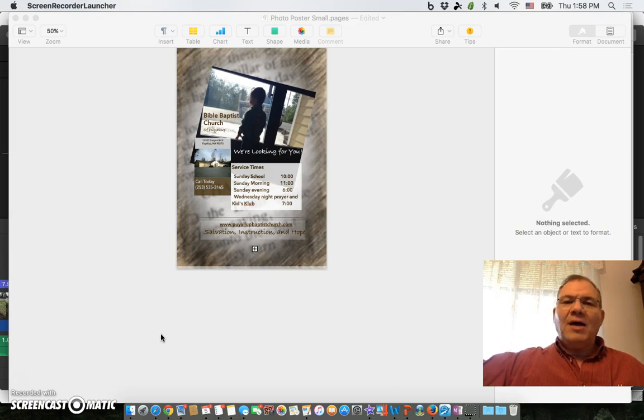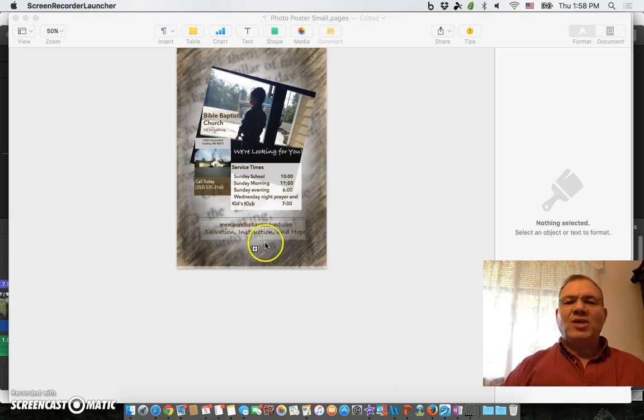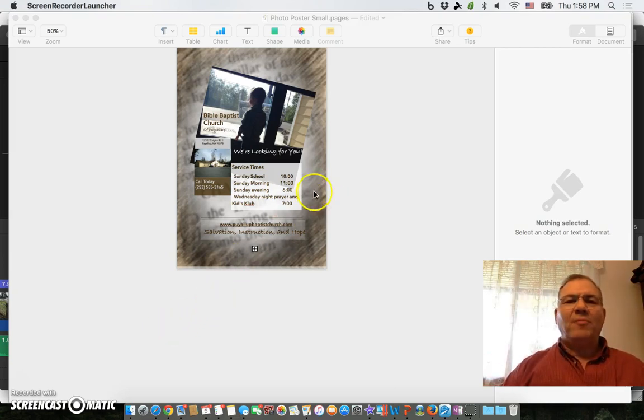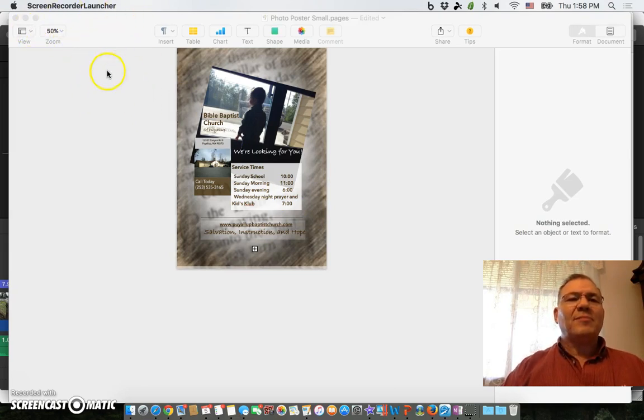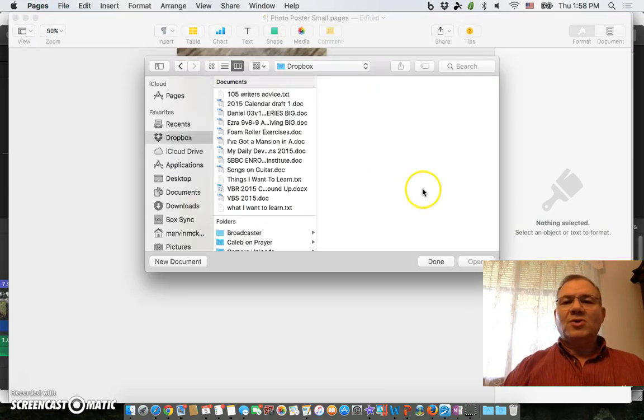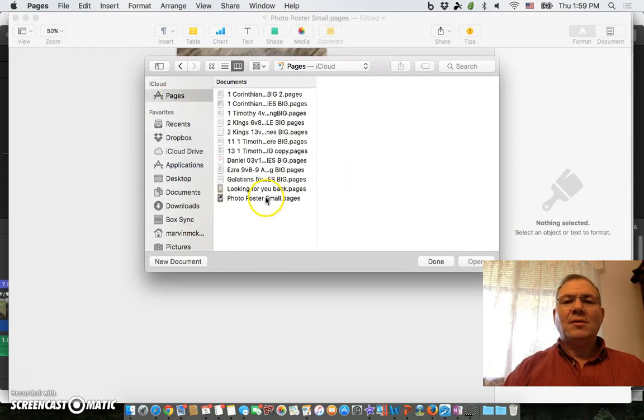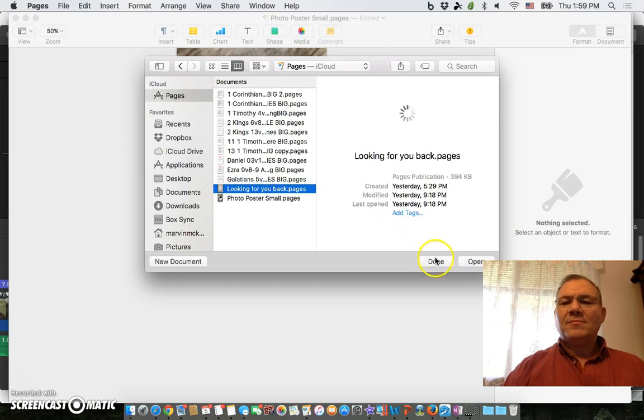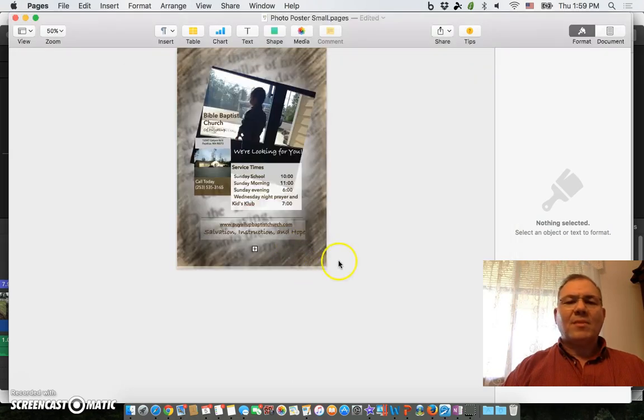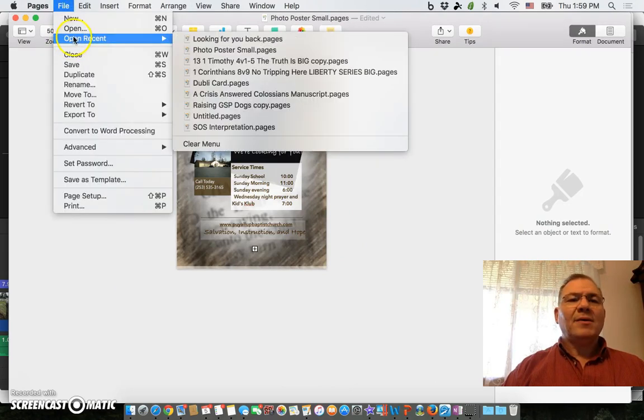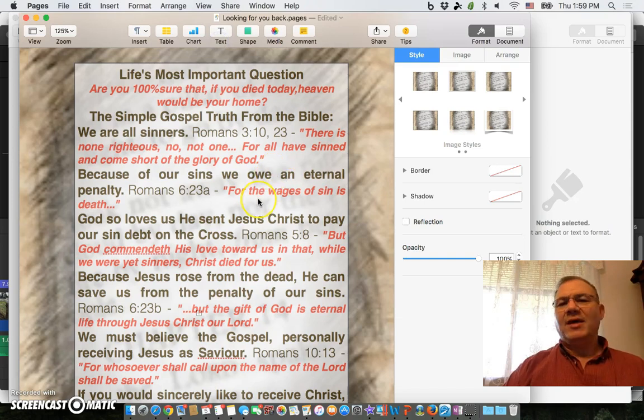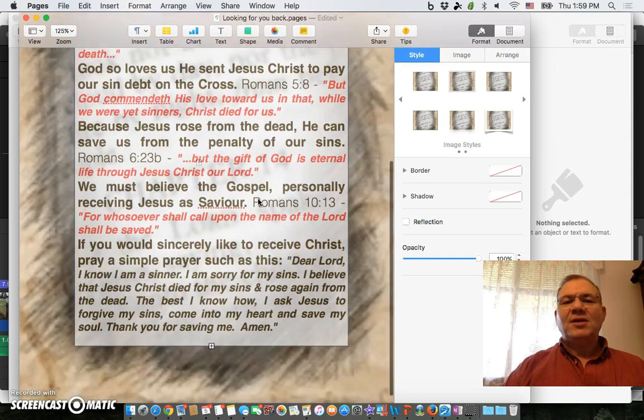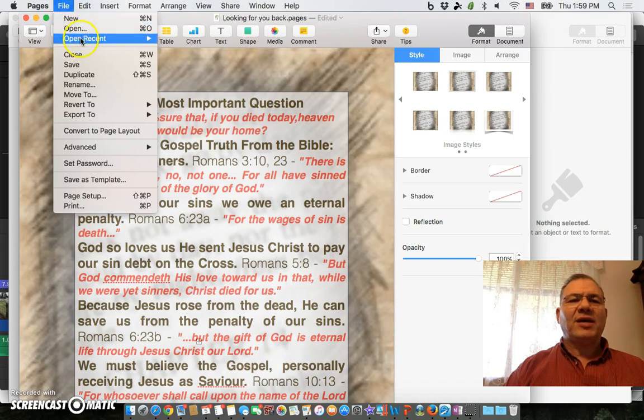I created this page that you can see here from Pages - that's the front. Let me drop this down to get a better look at it. I'll open the file and show you the other one. Here's the back page of it.